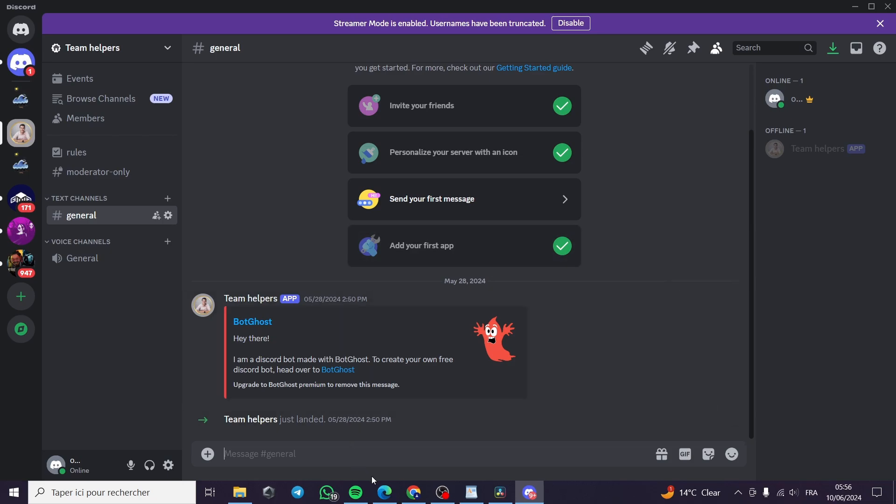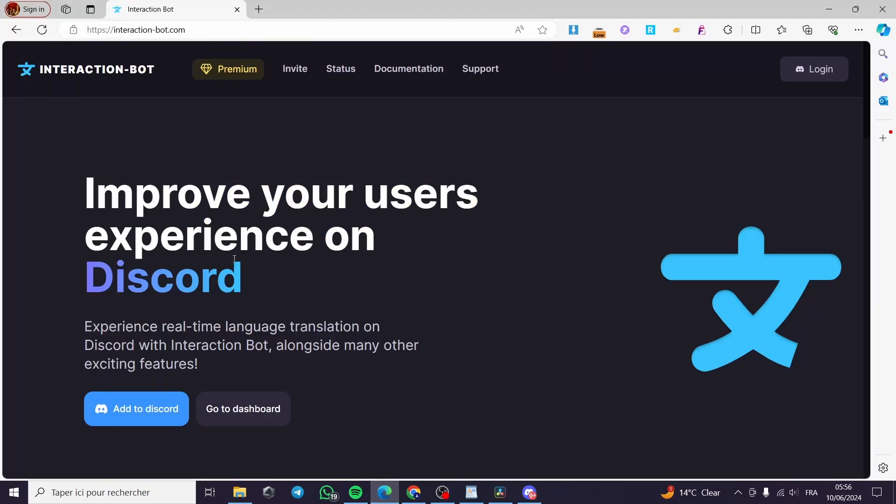All you have to do is to visit this website called interaction-bot.com. This is the interaction or the translation bot that you are going to use or add to our server.